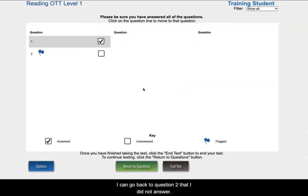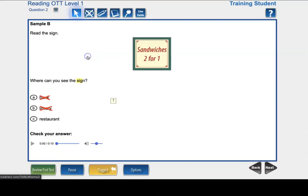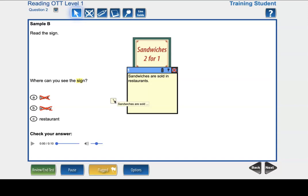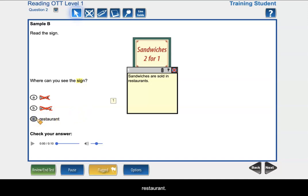I can go back to question two that I did not answer. I will click on it. If I wanted to read my note, I will double click on it. With my pointer selected, I can click on the correct answer. C, restaurant.